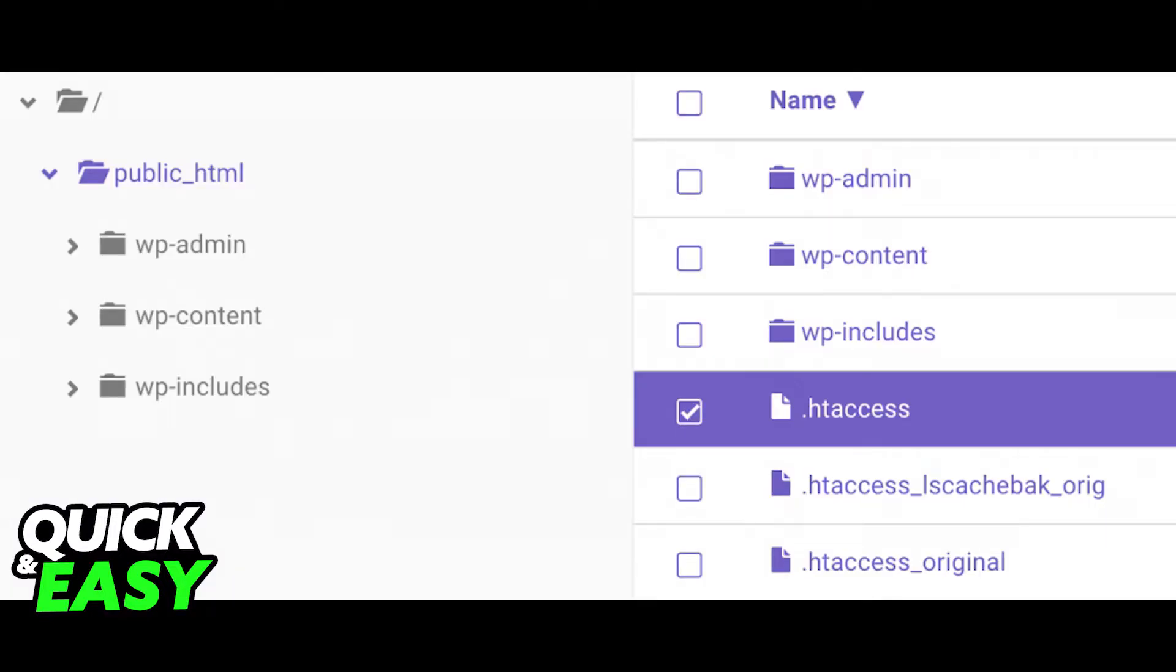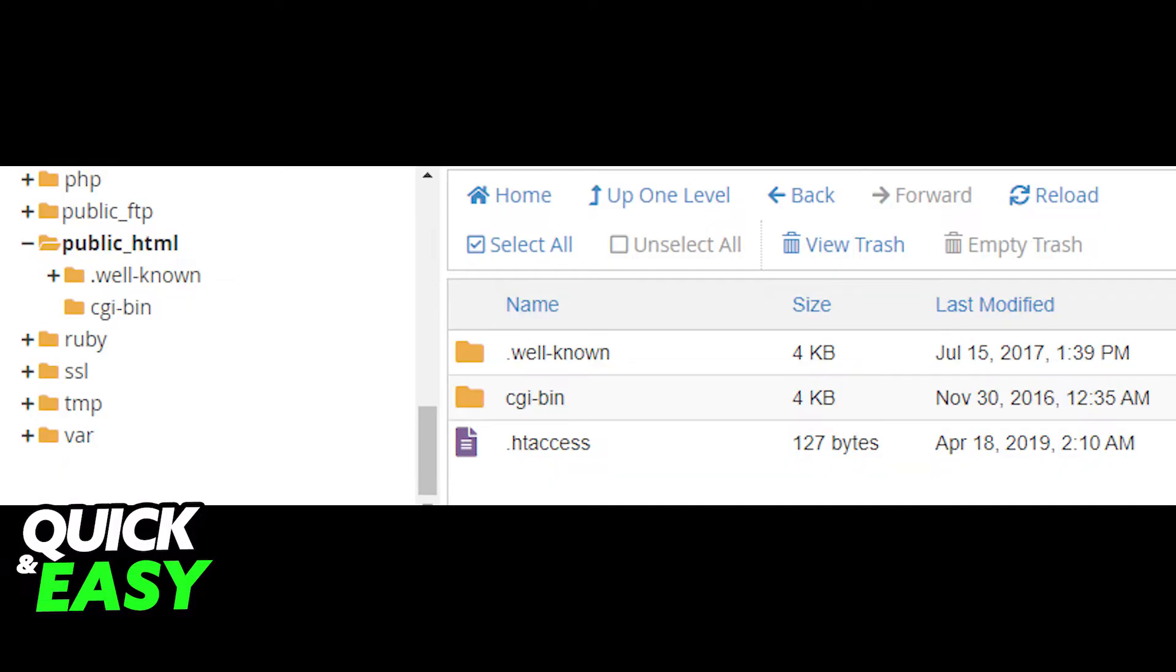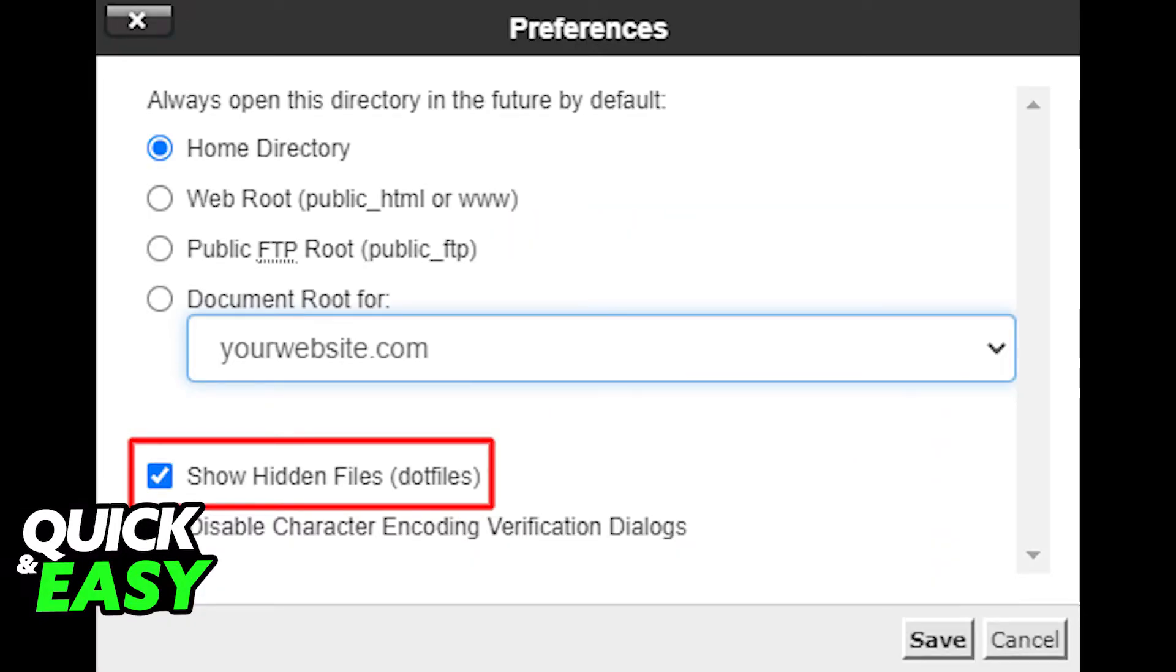If you are using cPanel, follow these alternate steps. Locate File Manager on the cPanel main page, and in the public_html directory on the left side of the screen, look for the .htaccess file. If you cannot see the file, click on Settings on the top right corner of the screen and enable show hidden files and save.